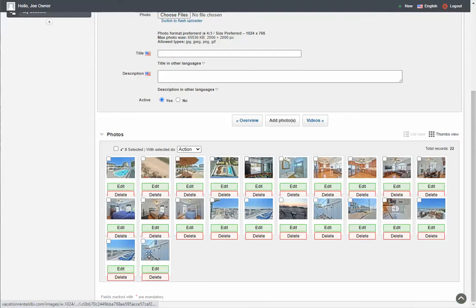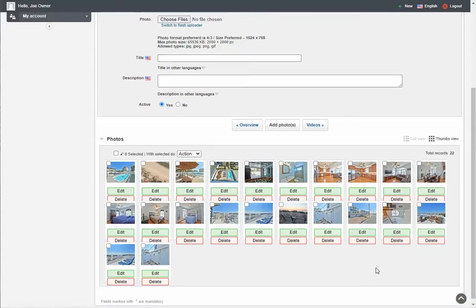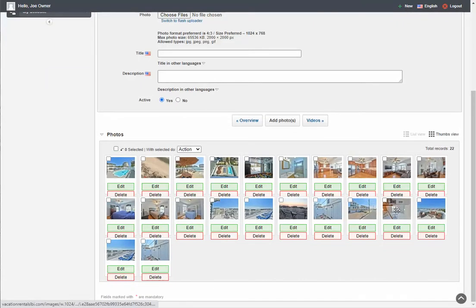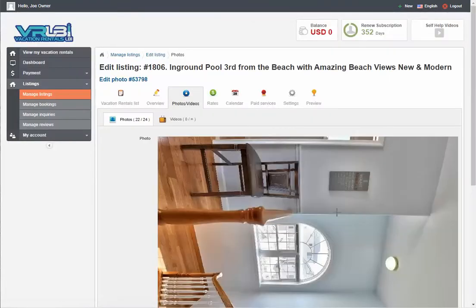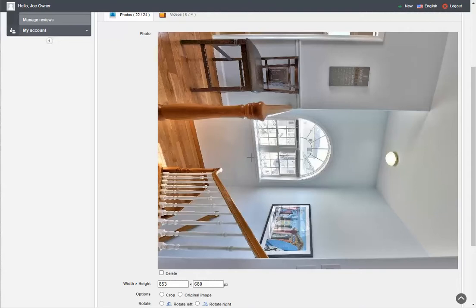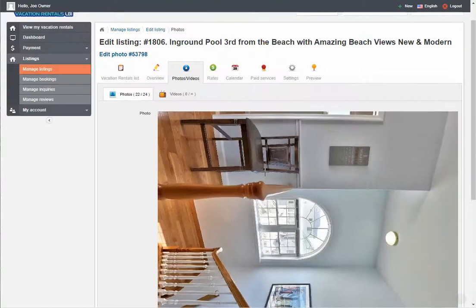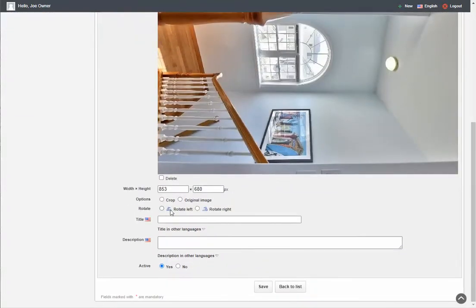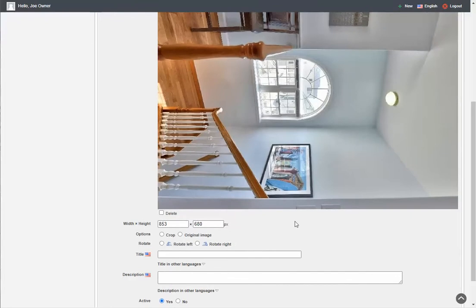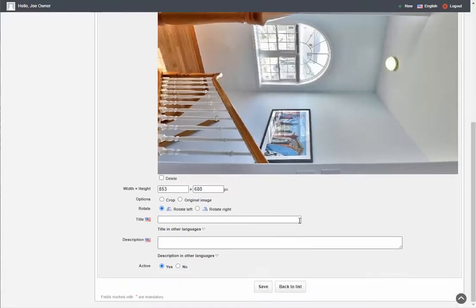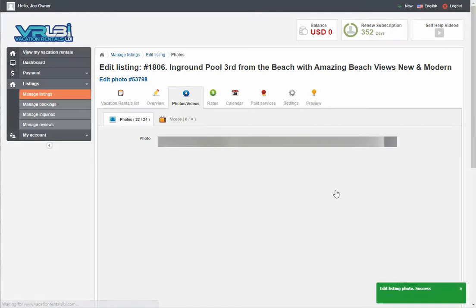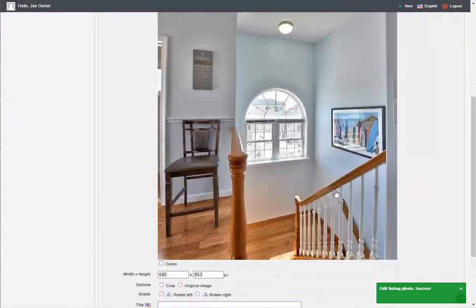We've got a Success message and our four new photos were added. I noticed one photo is crooked — it's one of those horizontal pictures that came out sideways, which is very common if you use a phone to take pictures of something like a stairway. If you click the Edit button under that photo, it'll open the photo for editing. You'll see a Rotate option. In this case, we want to rotate it left or counterclockwise. Click Rotate, then click Save, and it'll automatically rotate the photo to the left. Now we have it the right way.